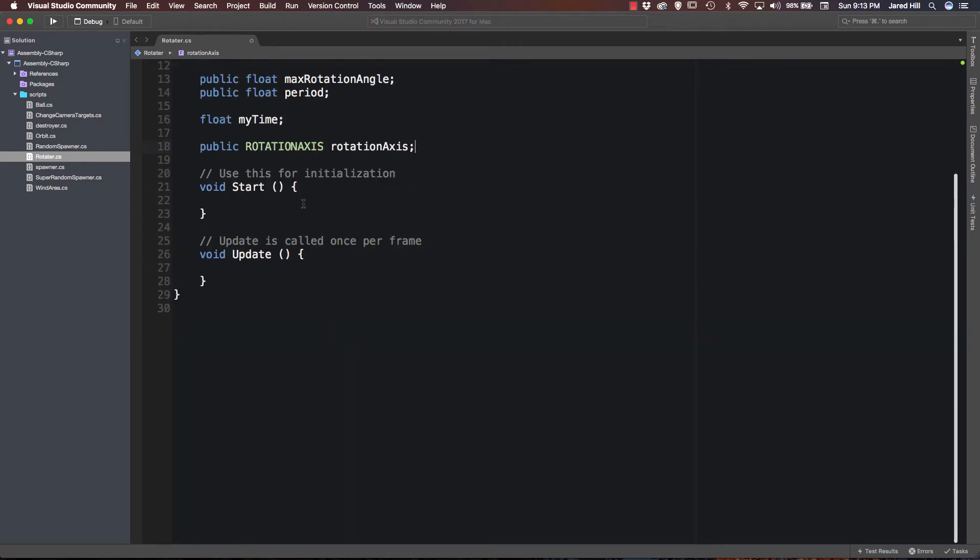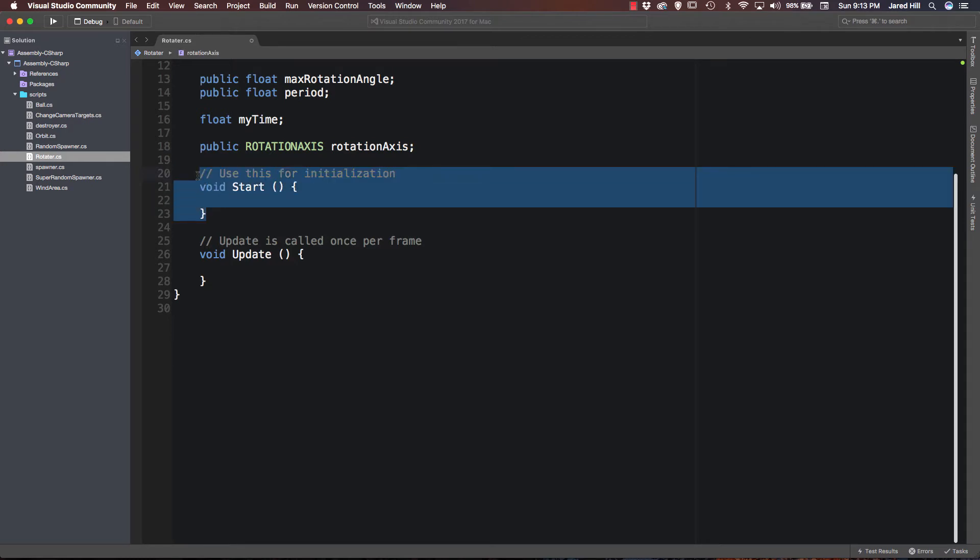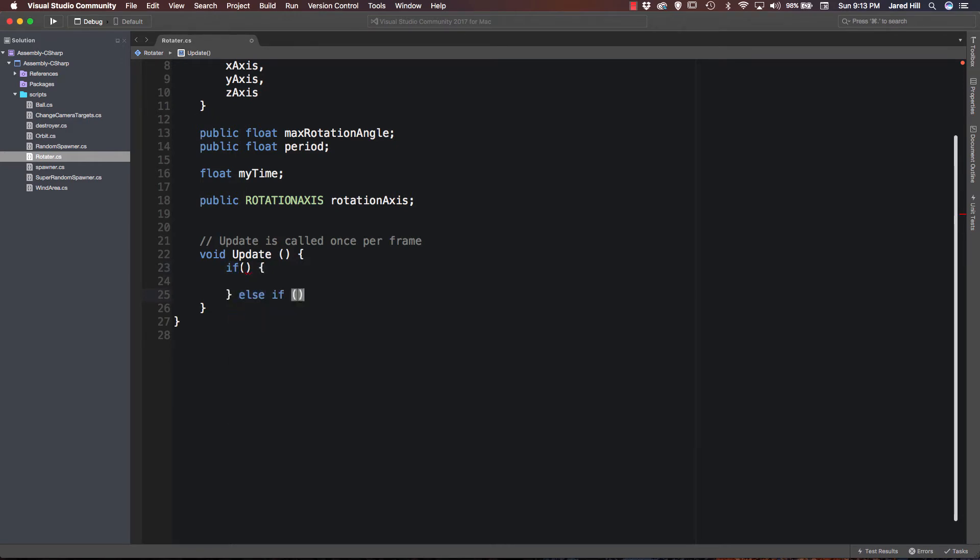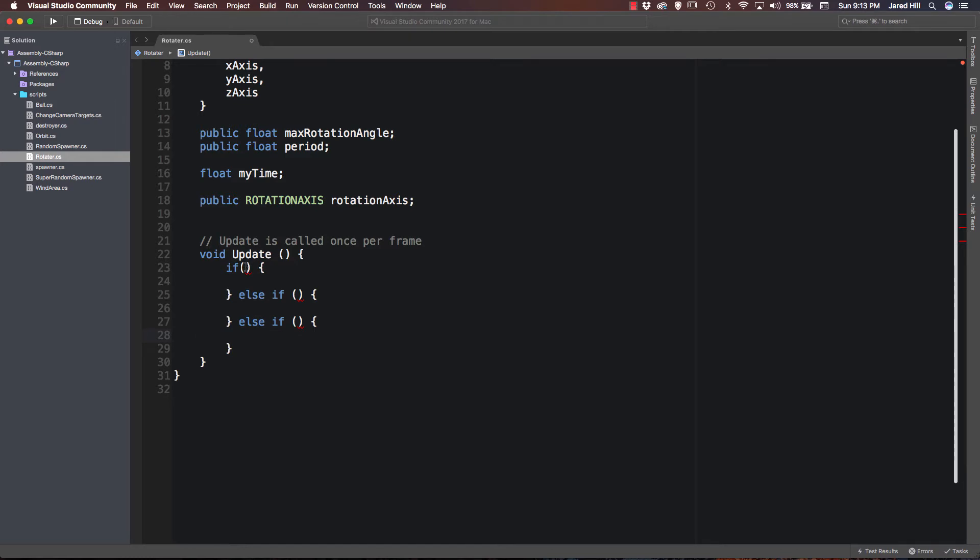Now the next thing we are going to need to do is actually we can get rid of our start method for this script. We are really only going to need the update method. And we are going to have an if, else if, else if statement here. So let's go ahead and write that out. So we are going to have if, and then an else if, and then one more else if. Okay, so now we have the basics of our code in here. We just need to fill out our if, else if, and final else if.